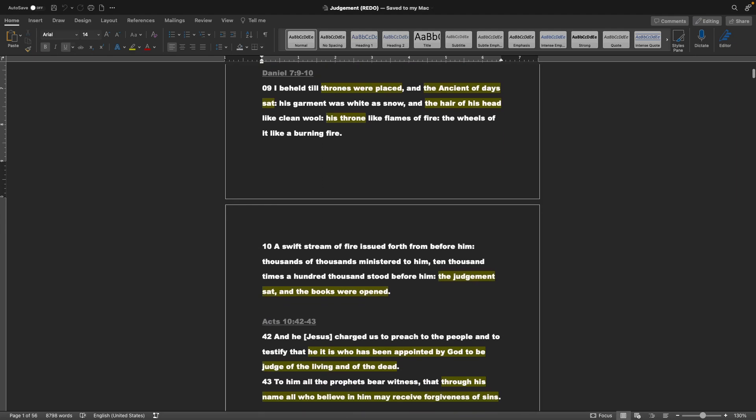Daniel chapter 7 verses 9-10: I beheld till thrones were placed, and the Ancient of Days sat. His garment was white as snow, and the hair of his head like clean wool. His throne like flames of fire, the wheels of it like a burning fire. A swift stream of fire issued forth from before him. Thousands of thousands ministered to him. Ten thousand times a hundred thousand stood before him. The judgment sat, and the books were opened.